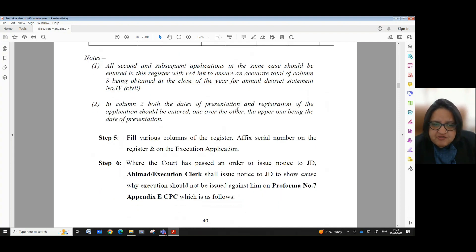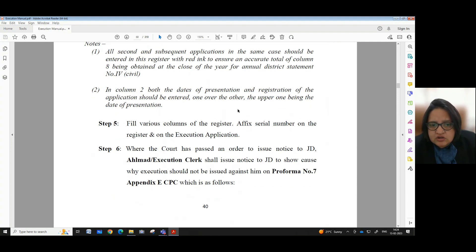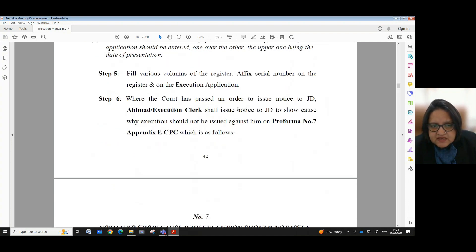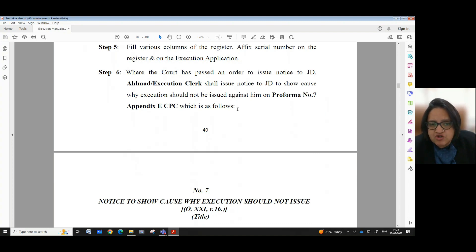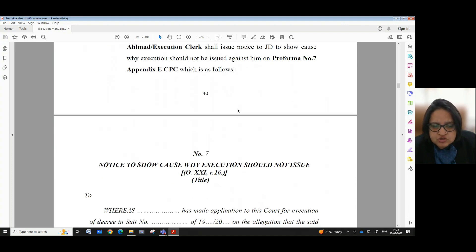Step 5: Fill various columns of the register — serial number on the register and on the execution application. Step 6: Where the court has passed an order to issue notice to the judgment debtor (JD), the execution clerk shall issue notice to JD to show cause why execution should not be issued against him. This is done in Proforma Number 7, Appendix E CPC. We have also provided the proforma on which the Elmut or Execution Clerk is to give the notice to show cause why execution should not issue — Order 21, Rule 16.